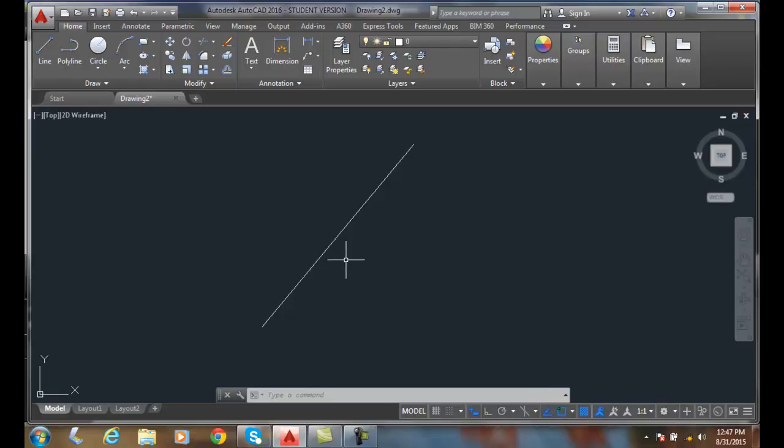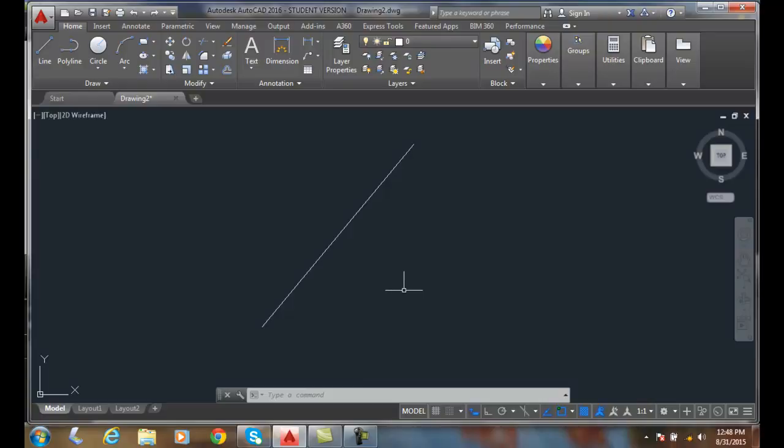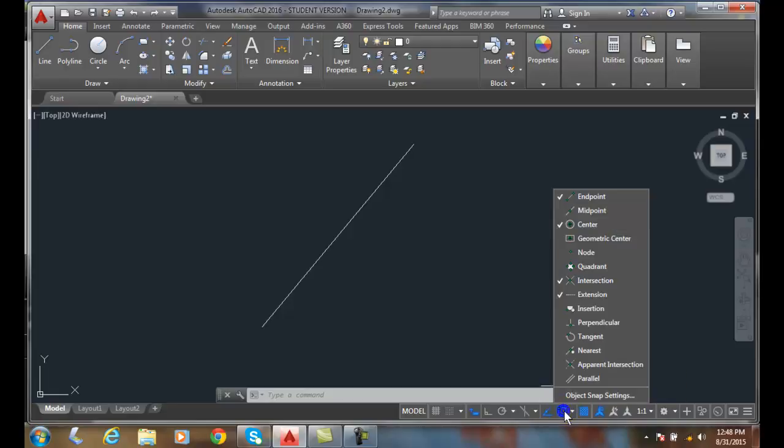In this example I want to locate an existing line that is perpendicular to this line at the midway point of the line and I want it to be a certain distance. So I need to have the midpoint object snap on, so I'm going to come down here and turn the midpoint on.